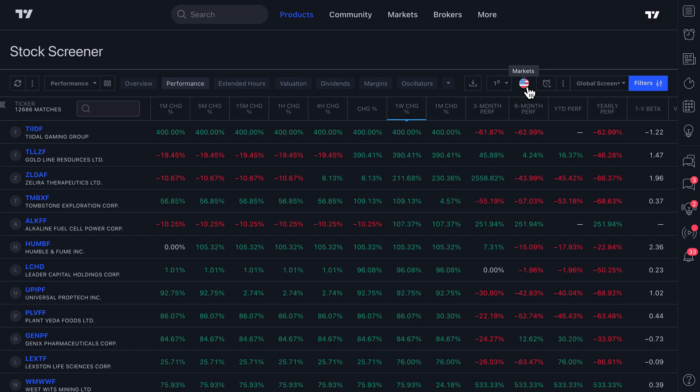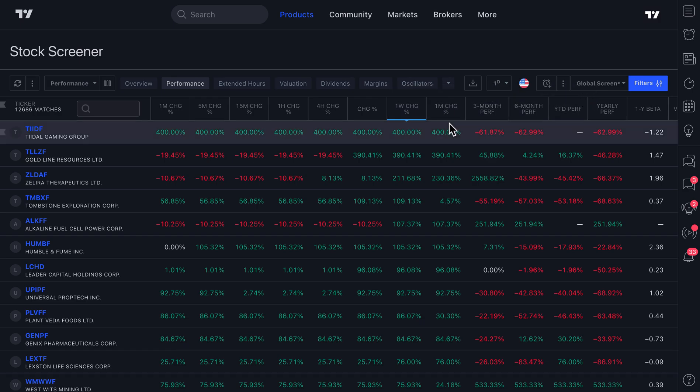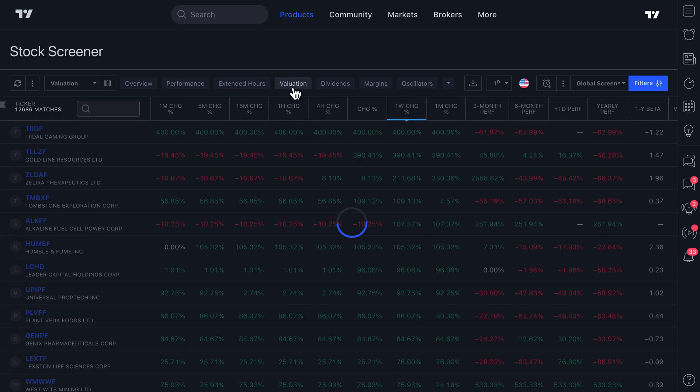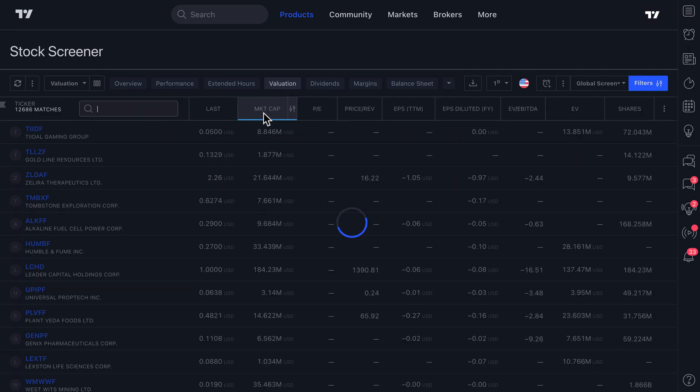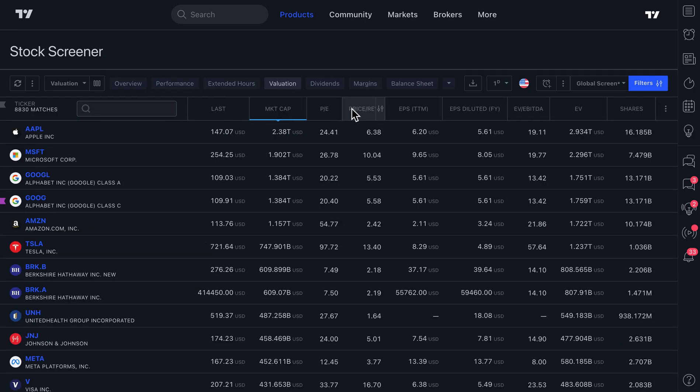That's pretty cool. And there's a lot of information here. We can sort by all of these performance metrics. We can even click valuation and we can sort by things like market cap or price to revenue or price to earnings ratio.